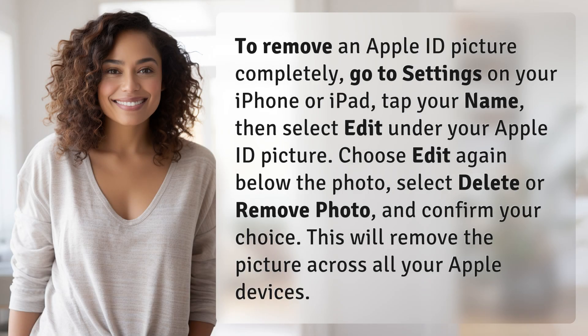To remove an Apple ID picture completely, go to Settings on your iPhone or iPad, tap your name, then select Edit under your Apple ID picture. Choose Edit again below the photo, select Delete or Remove Photo, and confirm your choice. This will remove the picture across all your Apple devices.